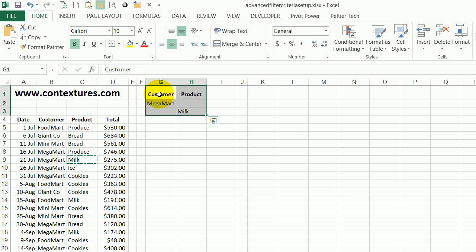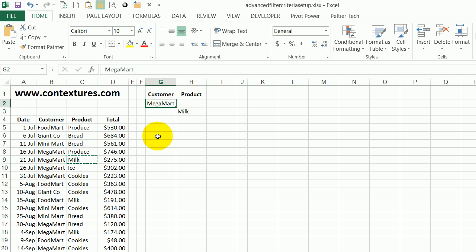The range has a heading cell and you can have one or multiple columns that have your criteria. So for Customer I'm looking for MegaMart.